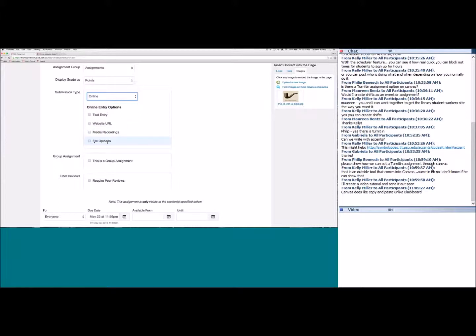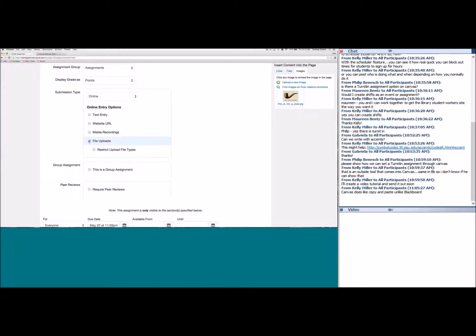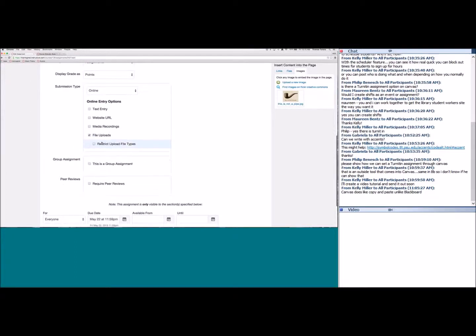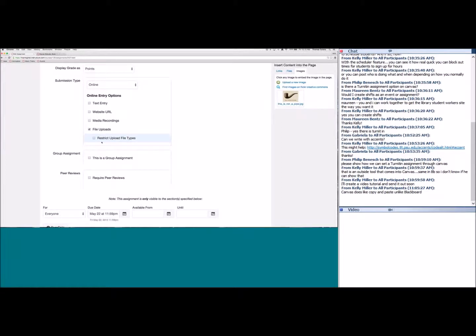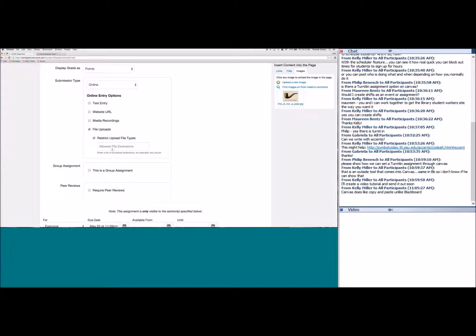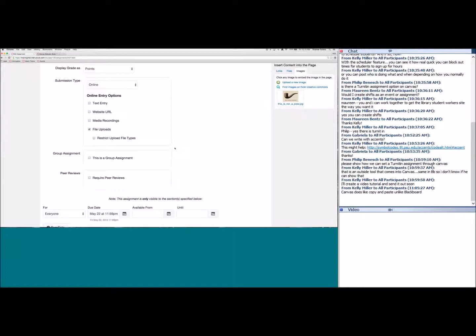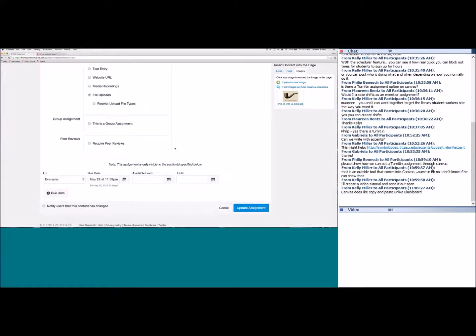Website URL lets students paste a URL, such as a Prezi project. Media Recordings lets them turn on their webcam or microphone to record themselves — useful for speech or foreign language classes. File Uploads is probably what you'll use most, allowing students to upload any file type: PDF, DOC, DOCX, Excel, PowerPoint, etc. You can also restrict file uploads to specific extensions.